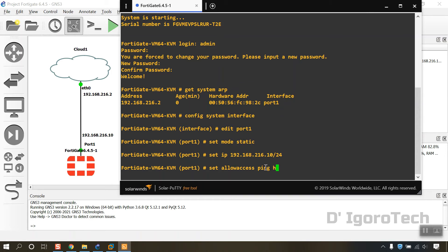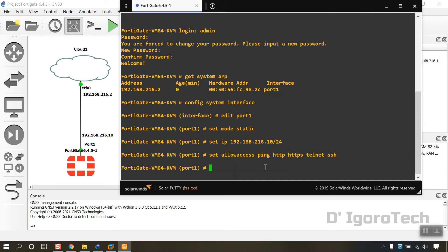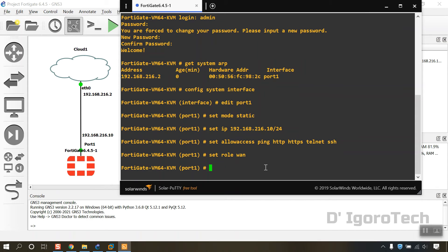Set IP 192.168.216.10 with slash 24 subnet. Set allow access, ping, http, https, telnet, and ssh. Set role to WAN since it's our internet facing interface. Set alias to WAN.